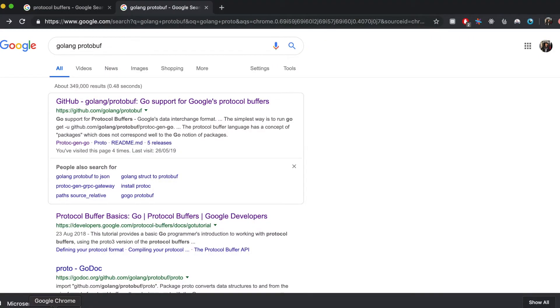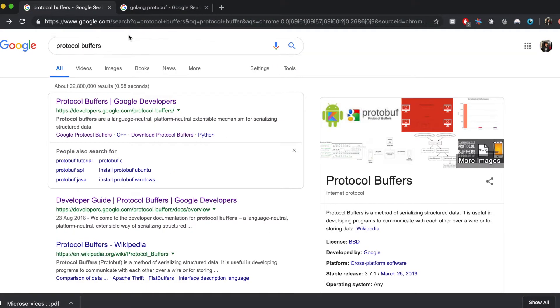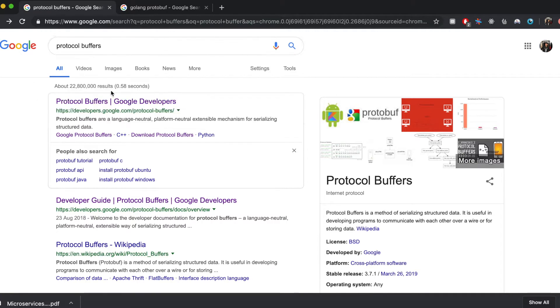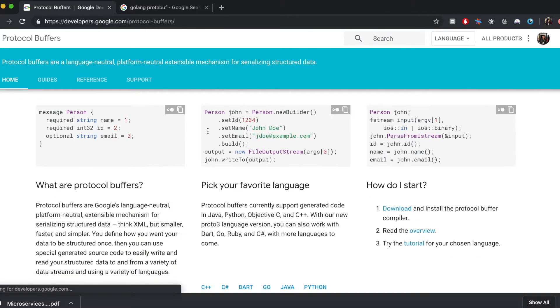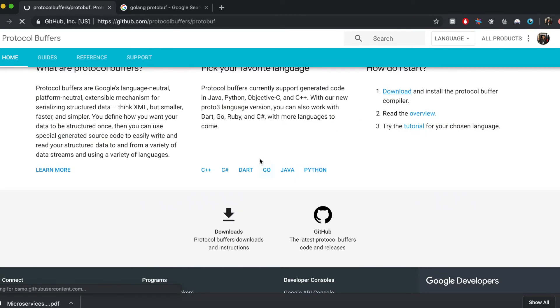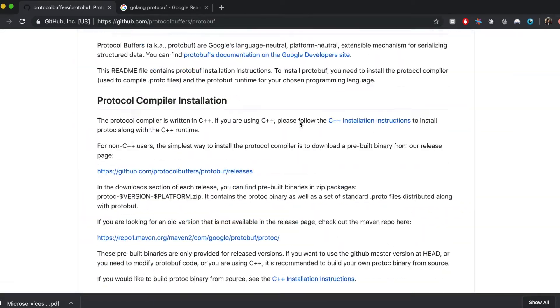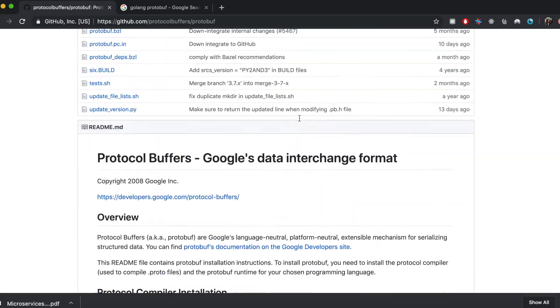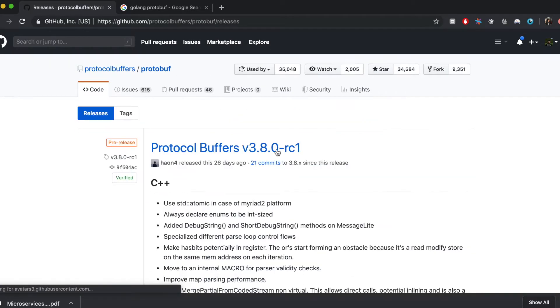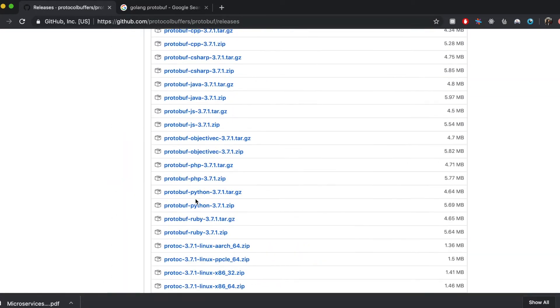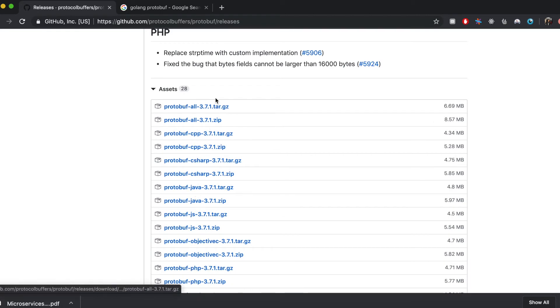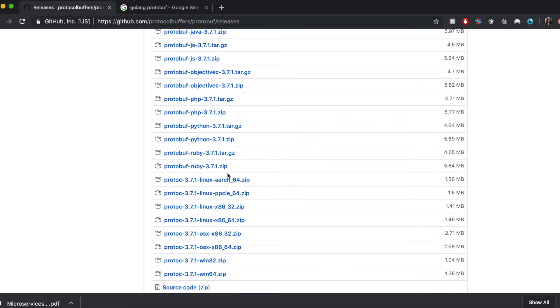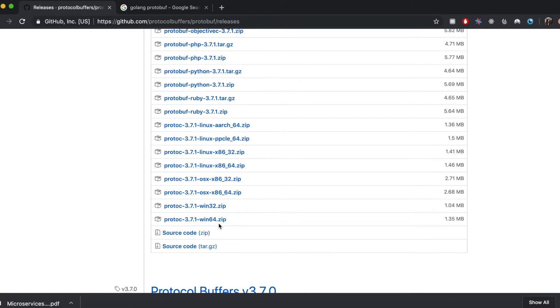Otherwise you can just google protocol buffers and you get the first link which basically has this download link here. And here go to releases and here you'll find the release sources to install the compiler.